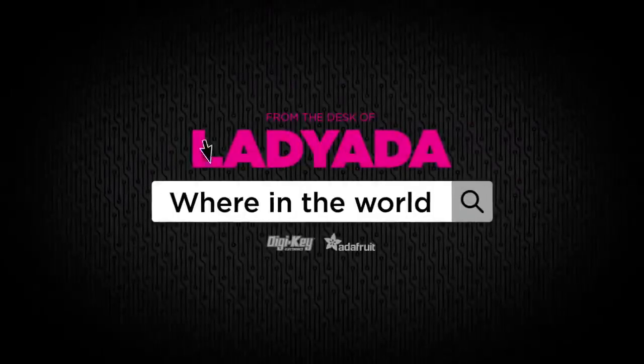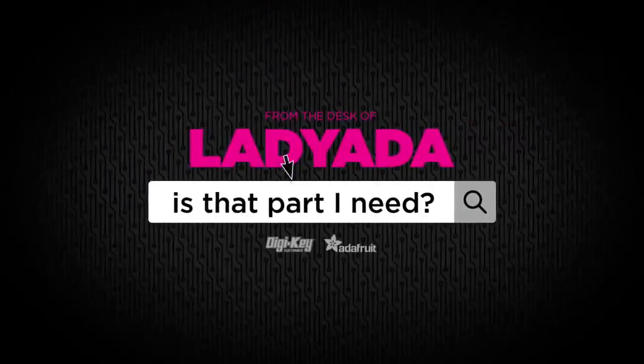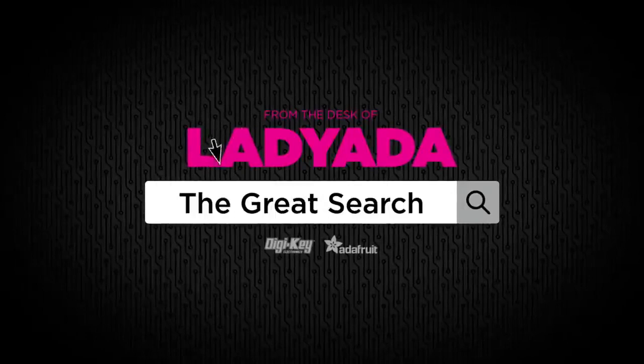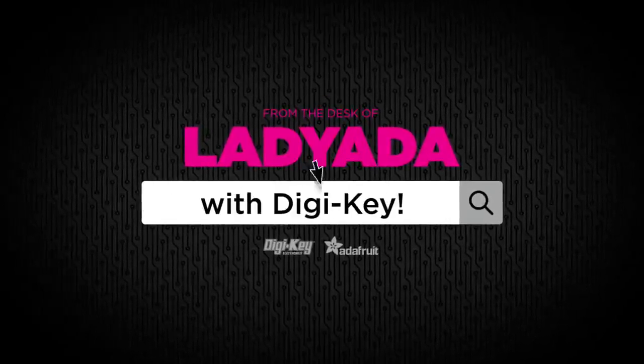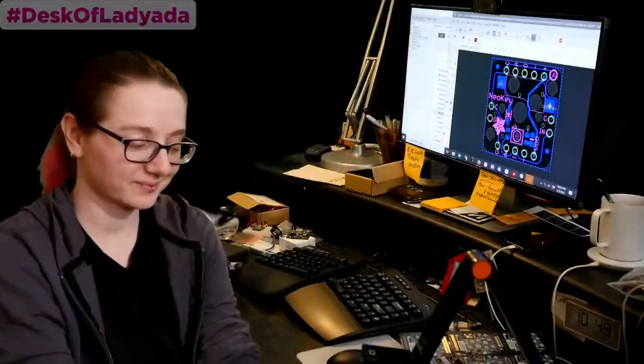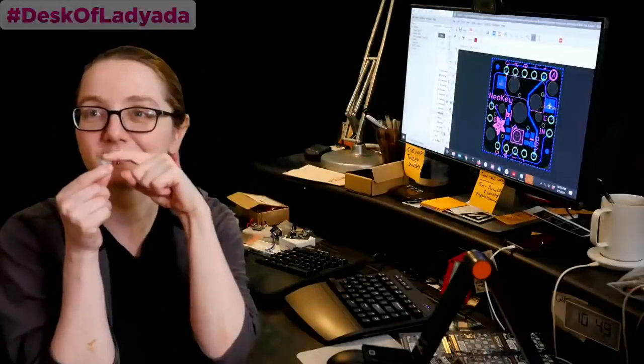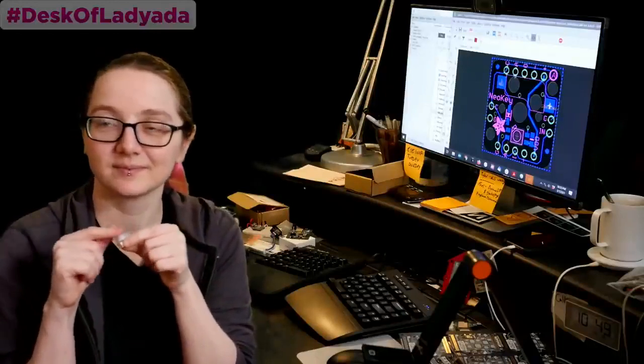Where in the world is that part I need? The Great Search with Digi-Key. Every single week, Lady Ada and Digi-Key bring you The Great Search. This is where Lady Ada uses her powers of engineering to use the Digi-Key site. This segment's brought to you by Digi-Key. Thank you, Digi-Key.